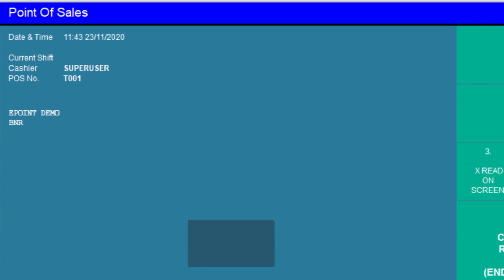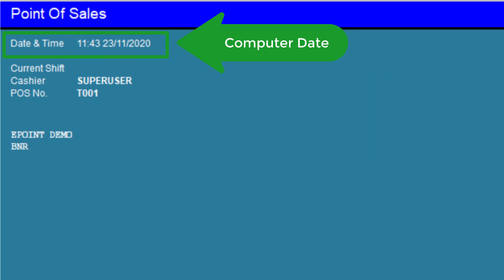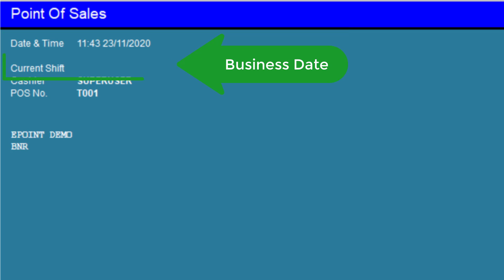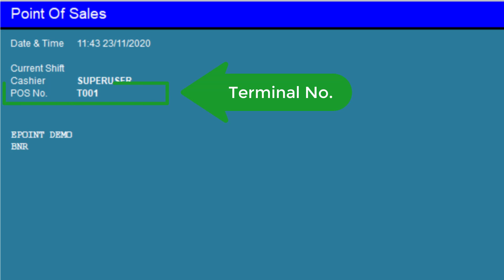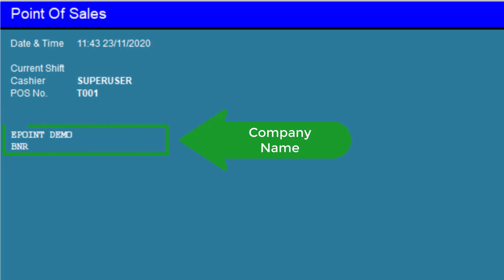This is the date and time on your computer. Business date is where all reports refer to this business shift code. The cashier name is captured once you are logged in. Each program has its own terminal number, and you can see the company registered name here.